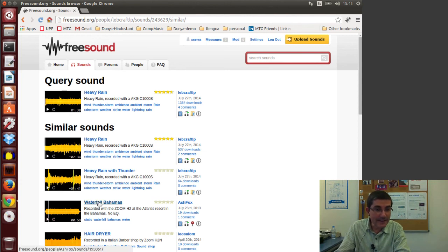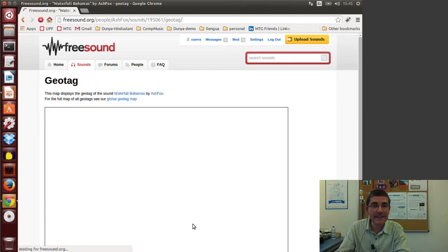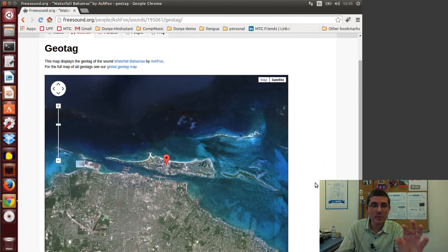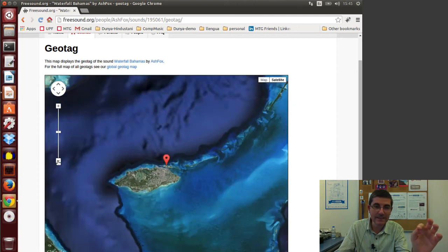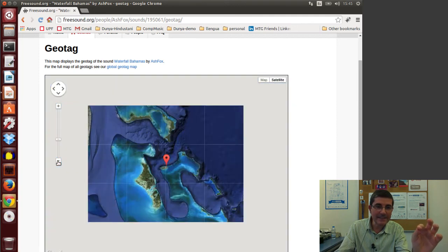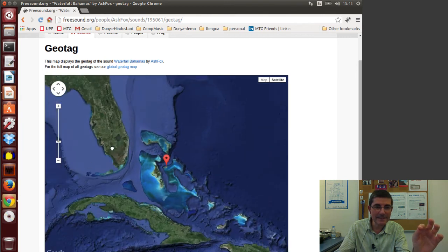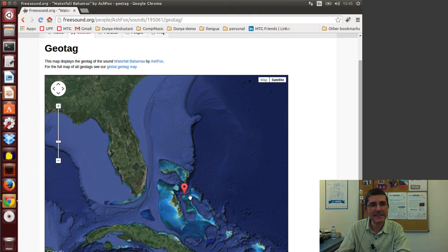This waterfall sound has a geotag. If we click it, it will show the map where it was recorded — the user specified the recording location. And this is the Bahamas — yes, this is Florida and this is definitely the Bahamas.